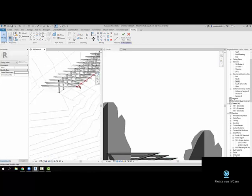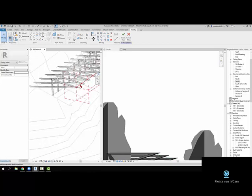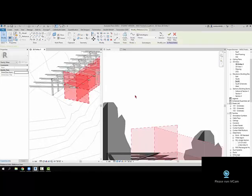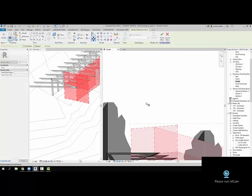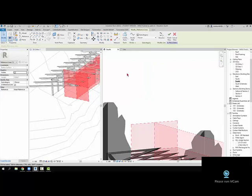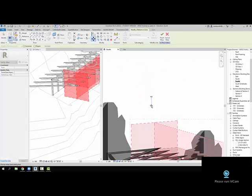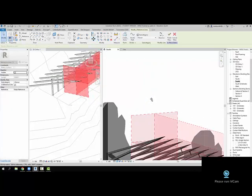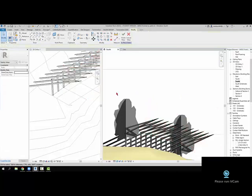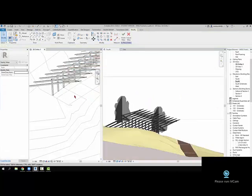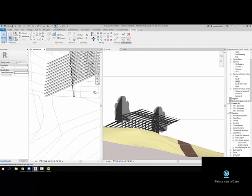I mean, the other thing you could do as well—maybe that angle is too much—so if you come in here and pick that one, and come in here and move that up, maybe that actually gets moved up some extent.